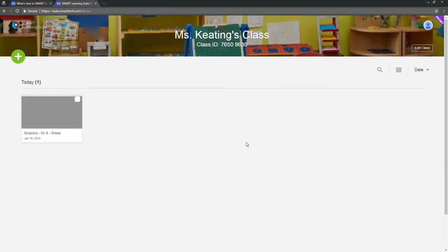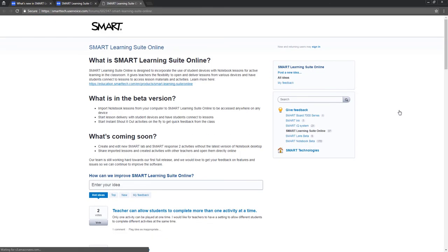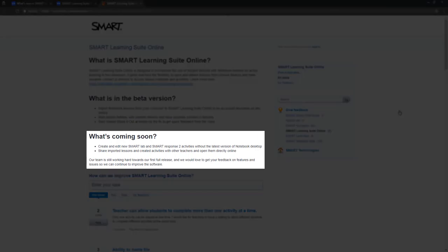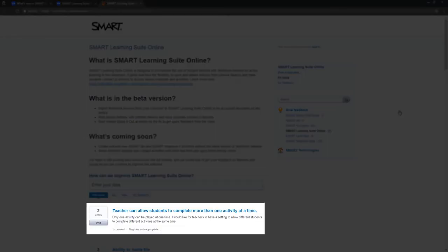You can even be part of the design process. If you've got a great idea, or there's a tool that you rely on in your classroom that you'd like to see in here, send us a feature request. On the feature request page, you can see what we're planning to add next. You can submit your ideas, and you can vote on the ideas that other people have suggested.